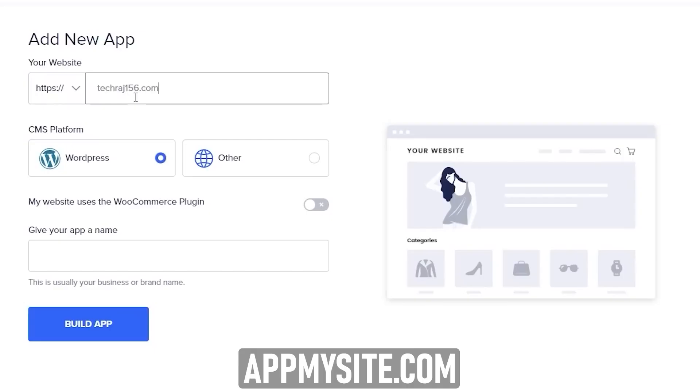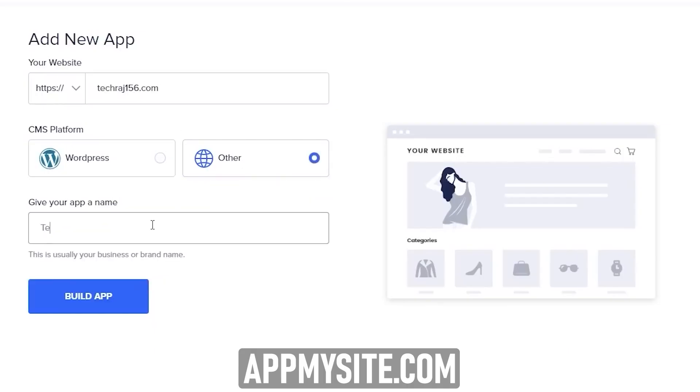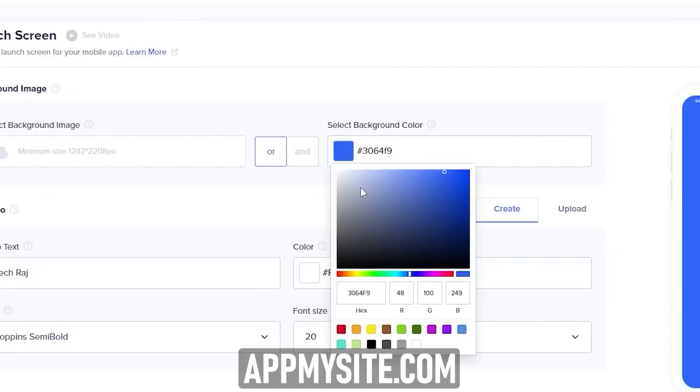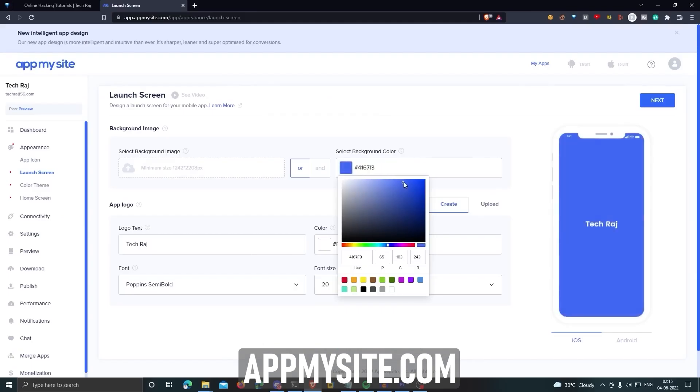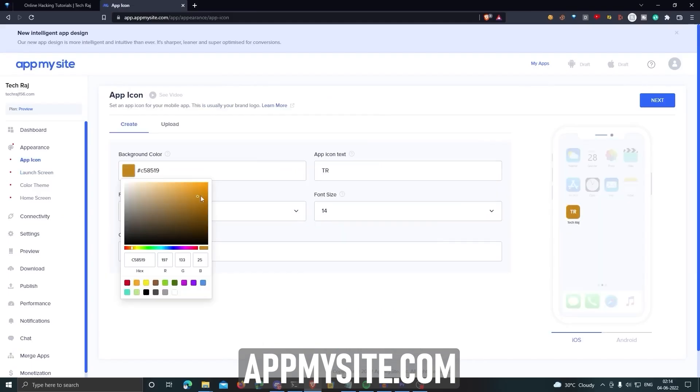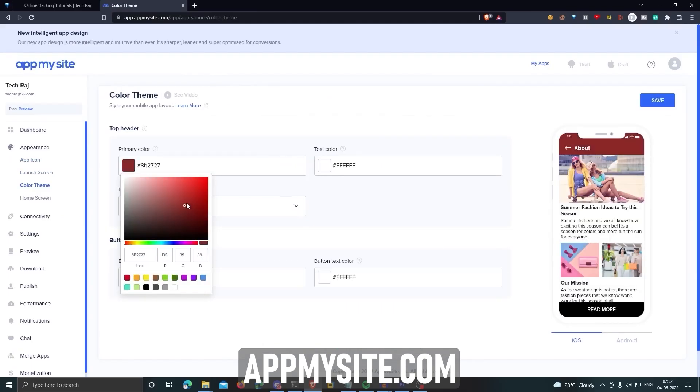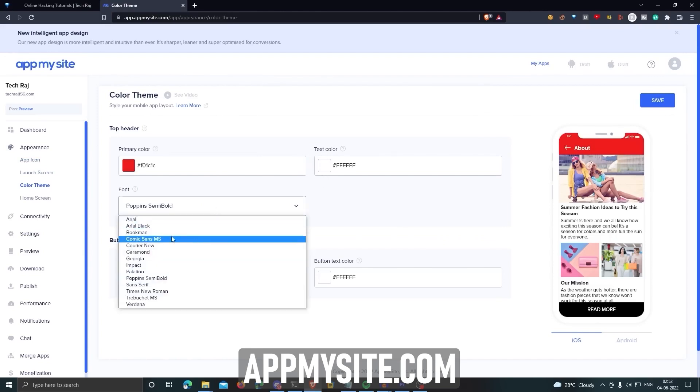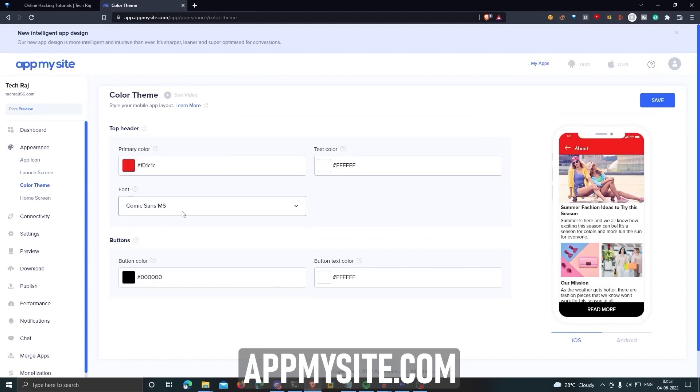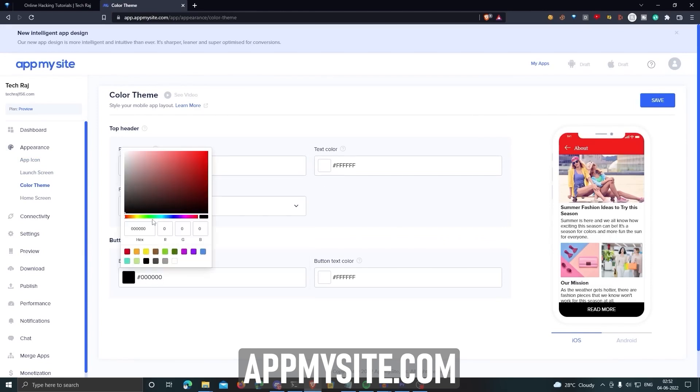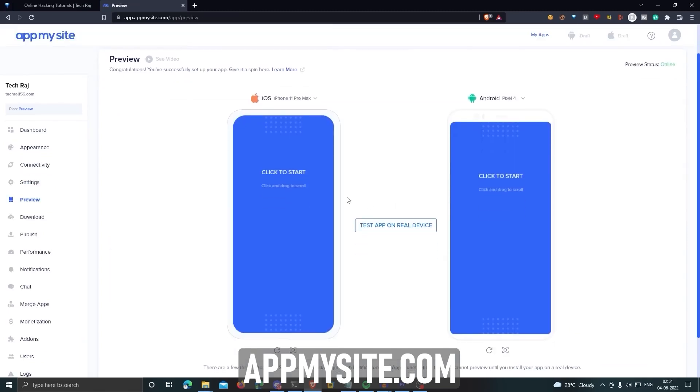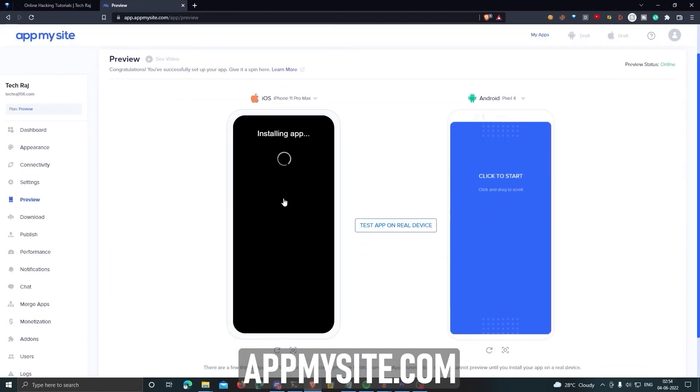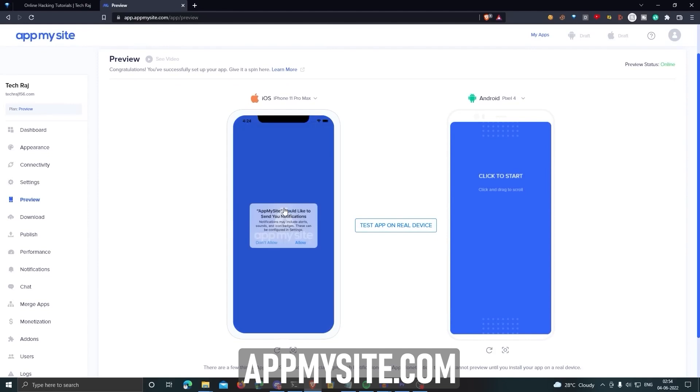You can build your own app by just submitting your website URL, choose your app's appearance like icon, themes, background, etc. Choose what content from your website you want to display on your app. And that's it. Their AI-powered app builder will build an app for you based on your choices for both Android and iOS.